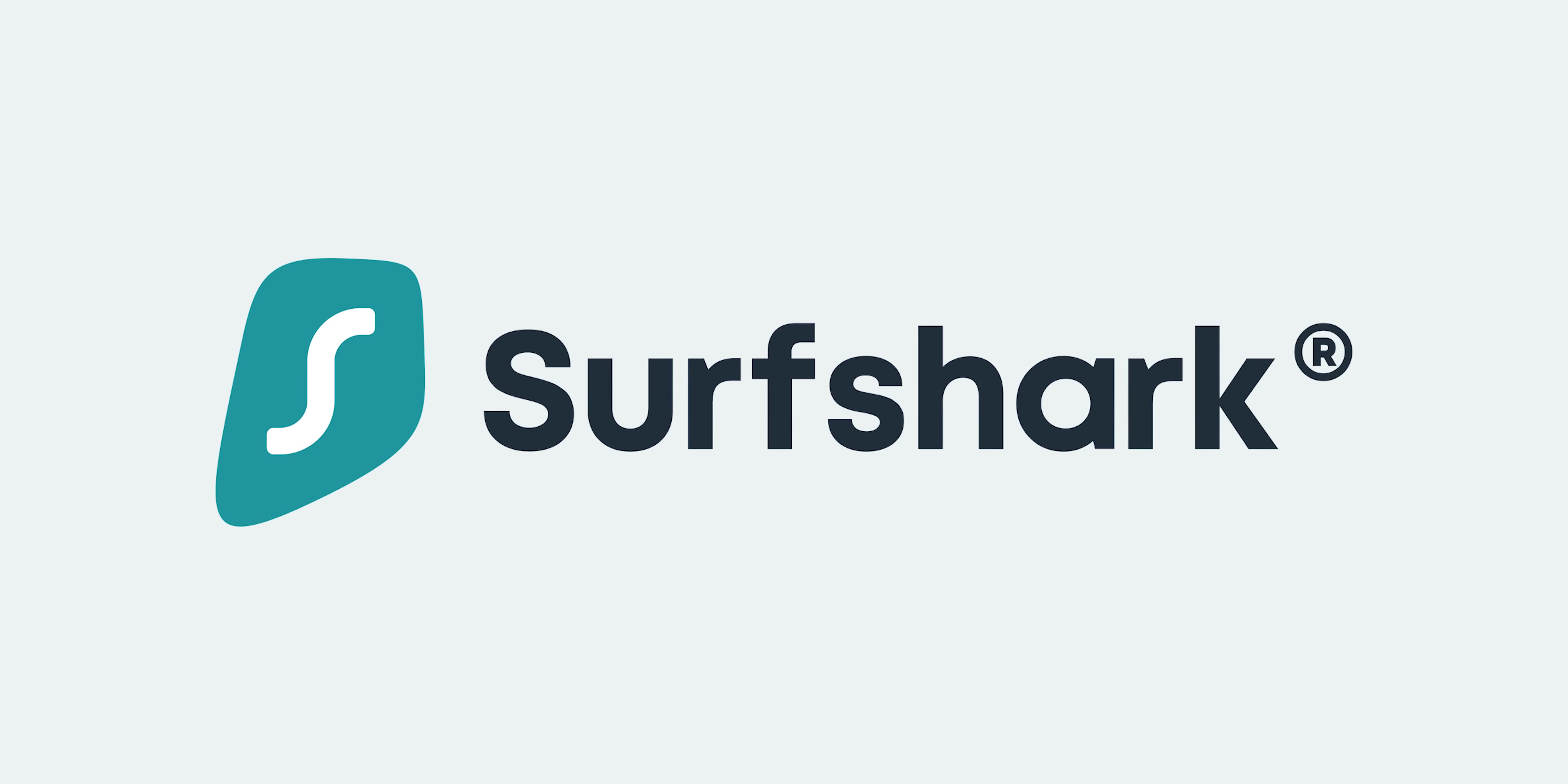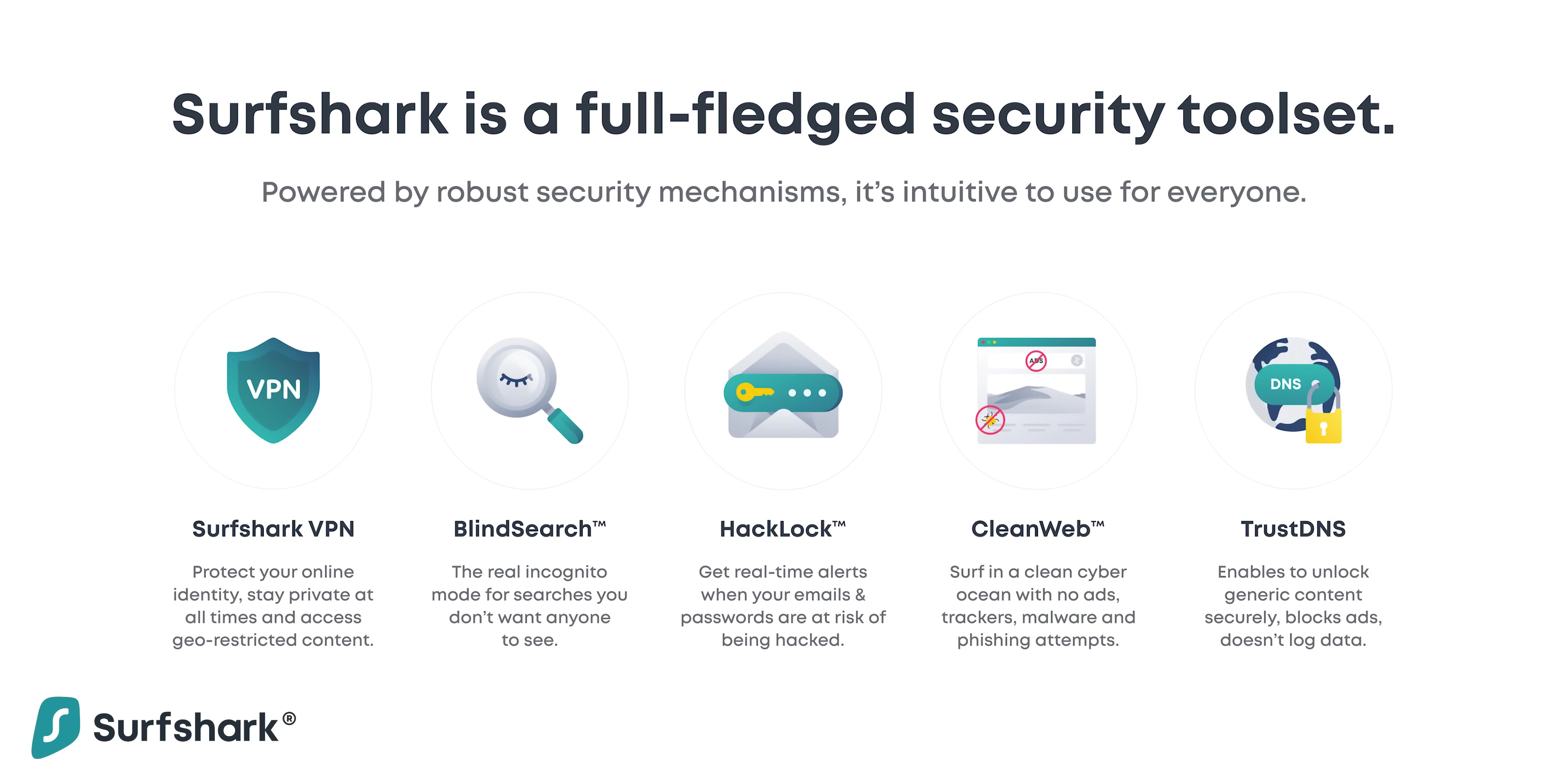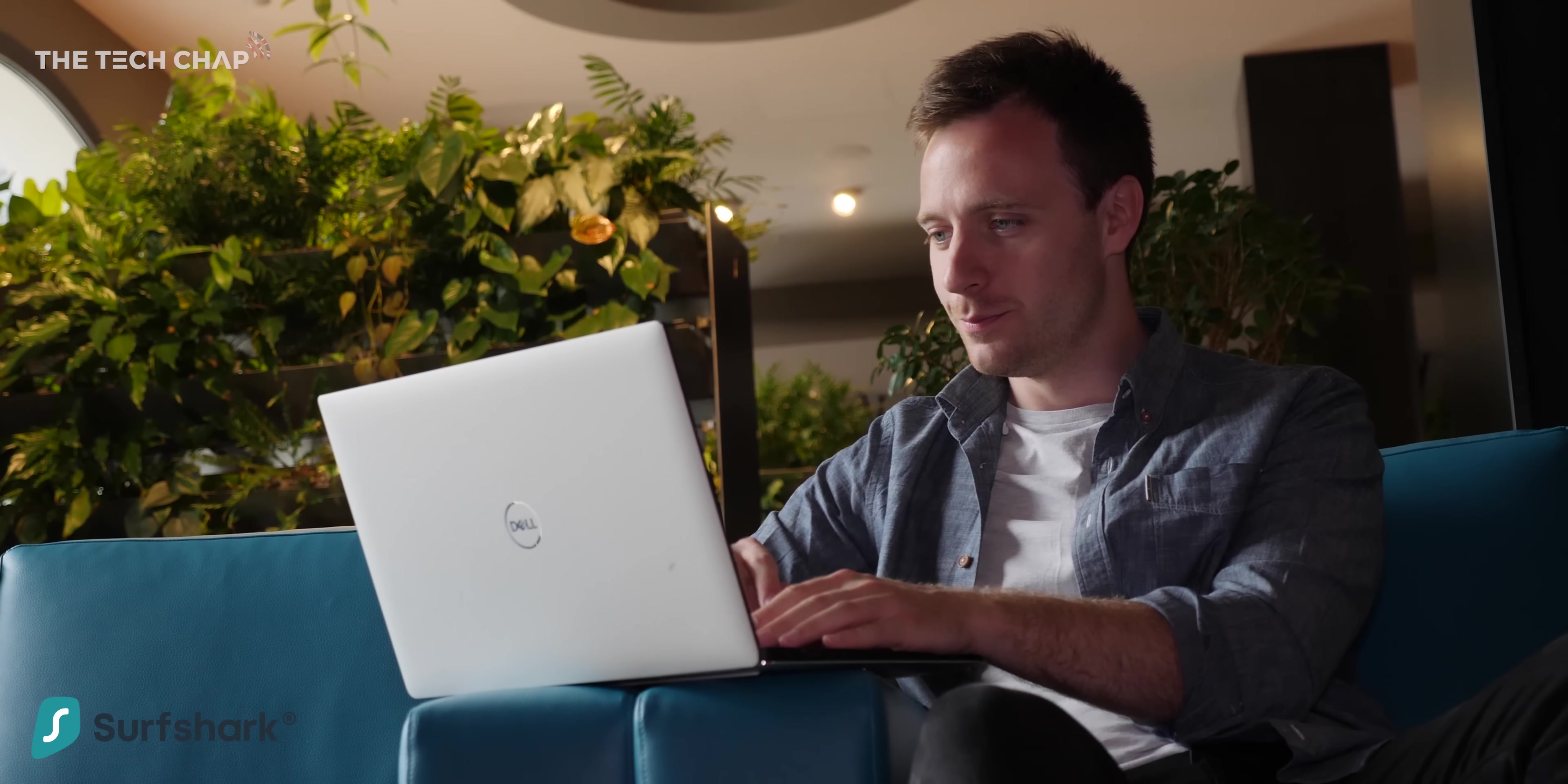Surfshark is the only VPN that lets you use one account for an unlimited number of devices, all your tech wherever you are in the world. VPNs or virtual private networks protects your privacy when you're browsing so even on public Wi-Fi in a coffee shop or hotel.